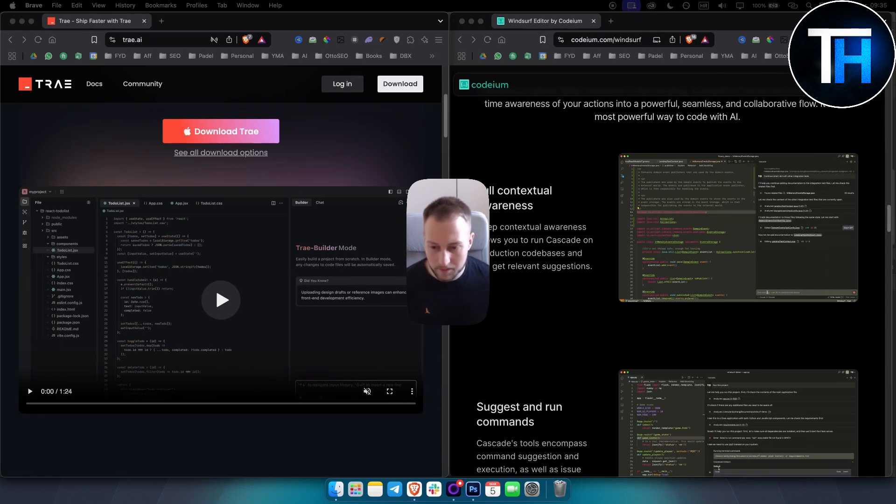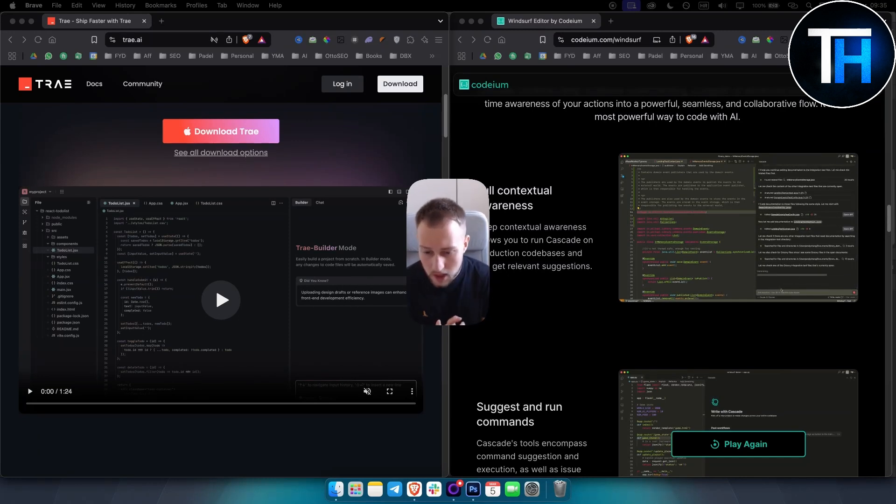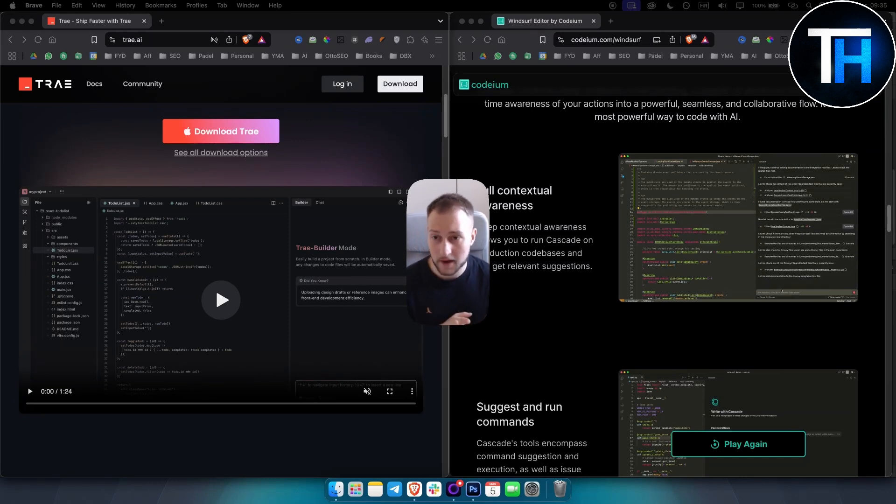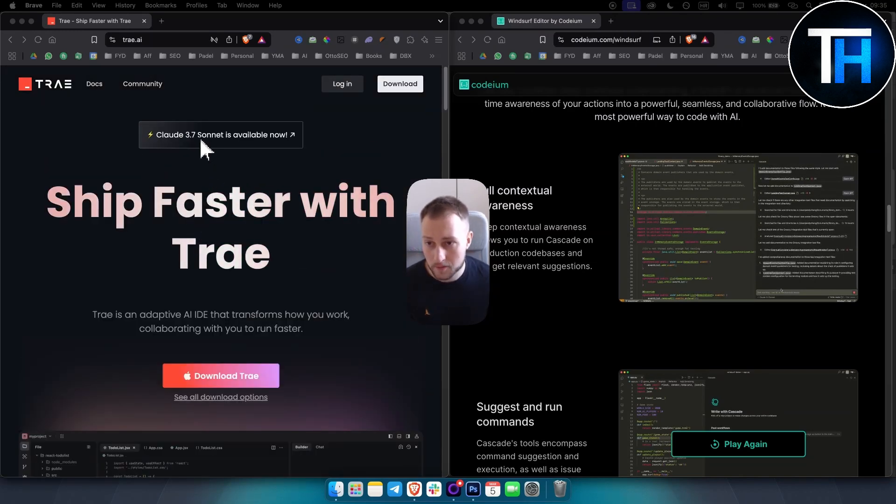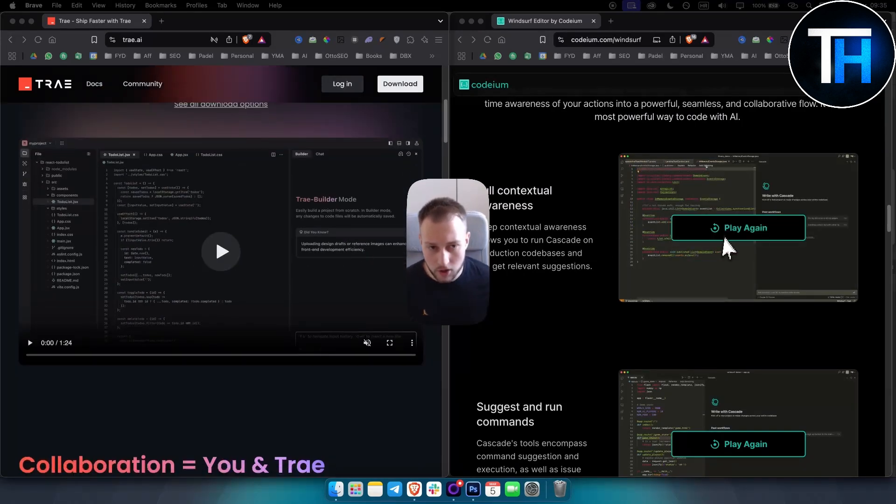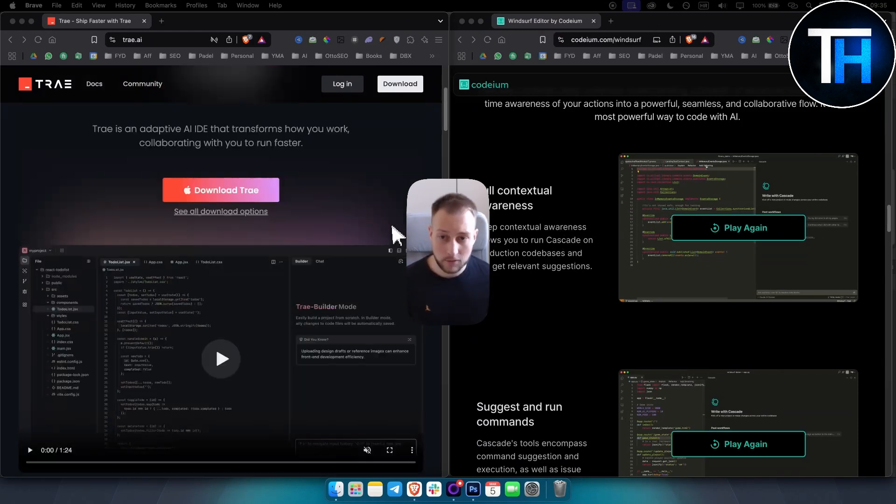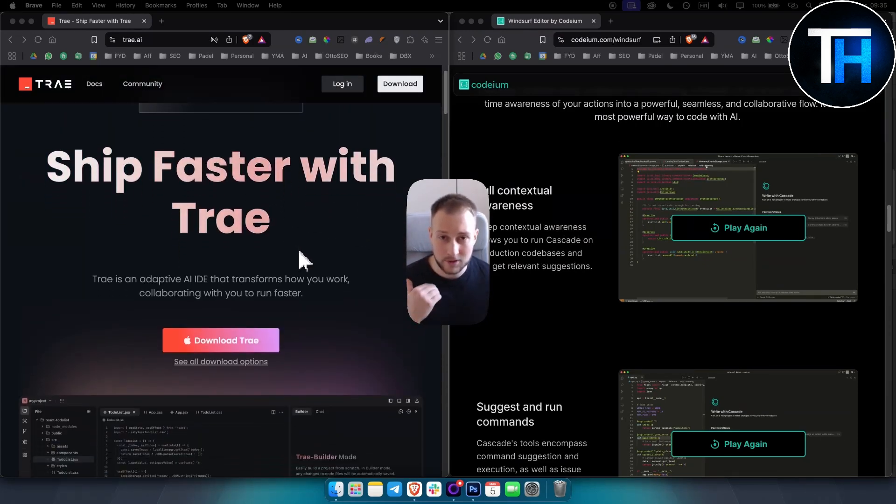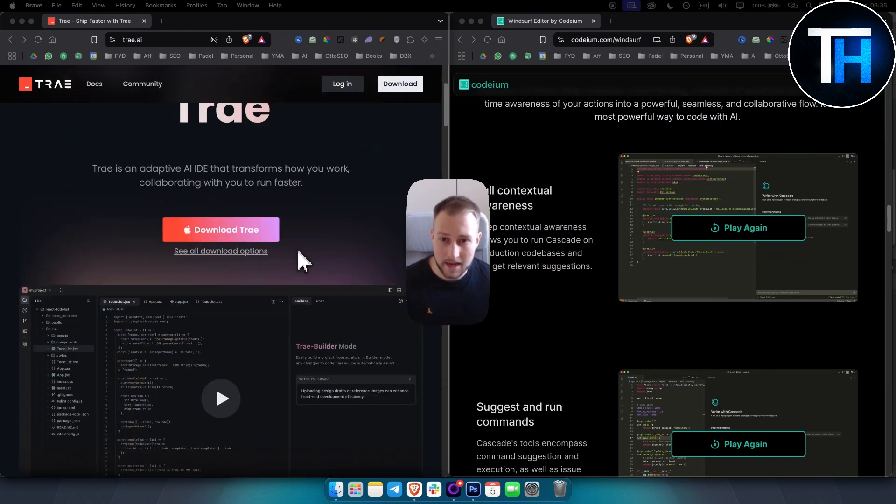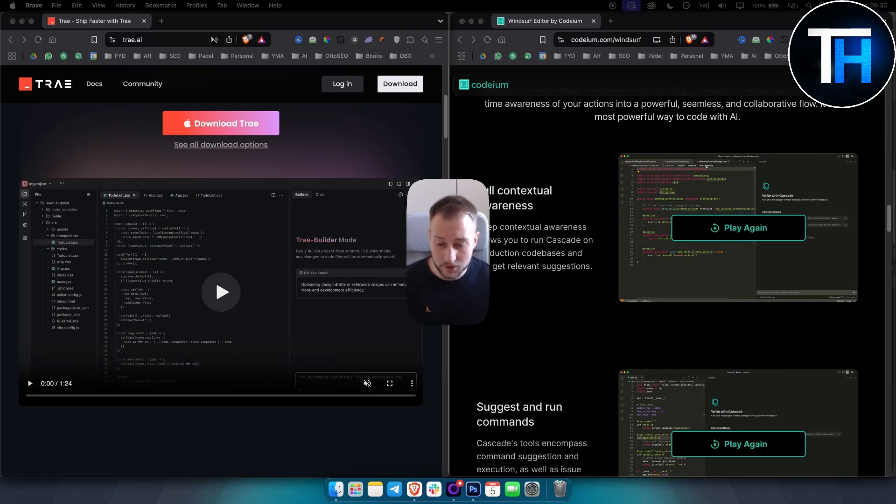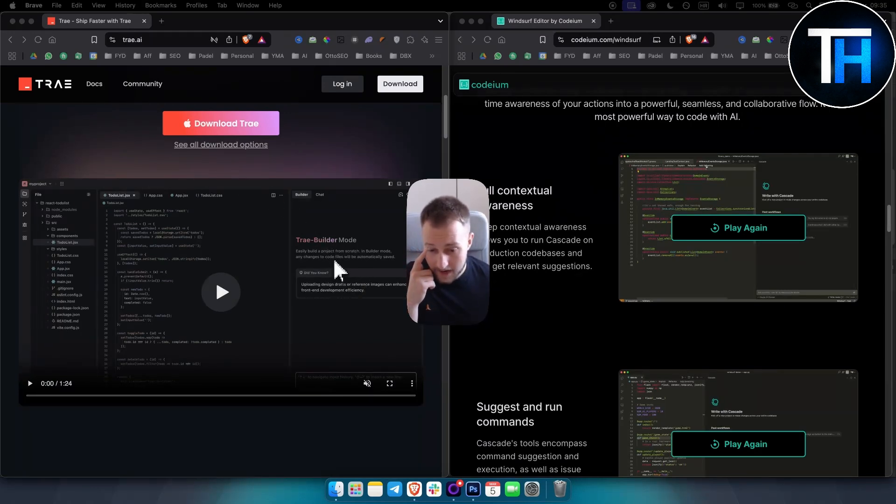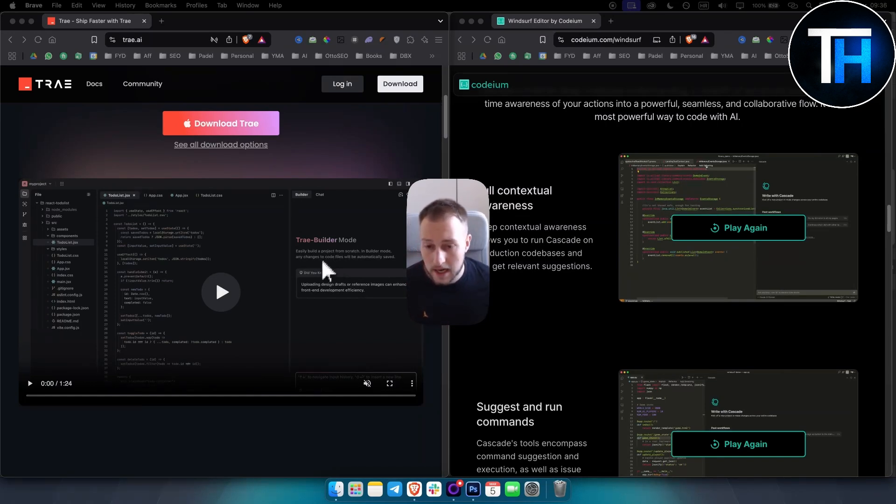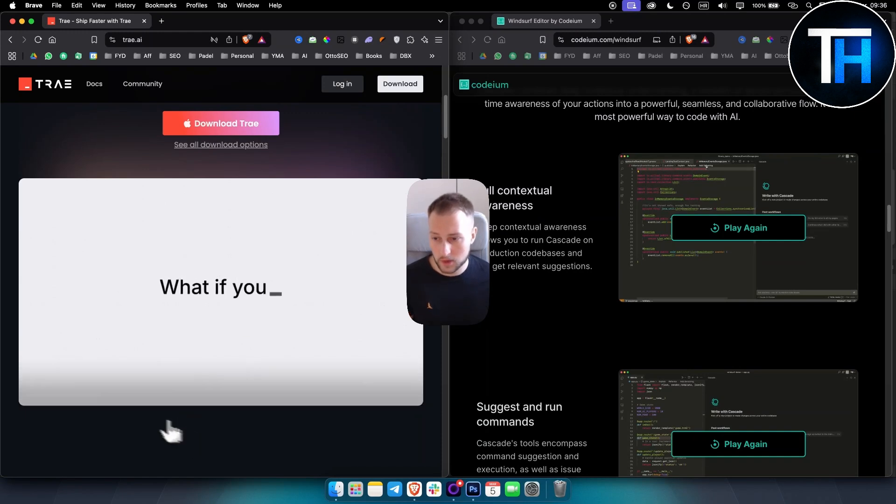In terms of AI capabilities, Tray does integrate with models such as ChatGPT 4.0, Claude 3.5 Sonnet, and even now it integrates with Claude 3.7 Sonnet which was a really great model. I'm not sure if Windsurf has this model available. If not, I would probably say that Tray is a bit better in terms of AI capabilities. Tray does offer features like Builder Mode for rapid project building and natural language code generation.